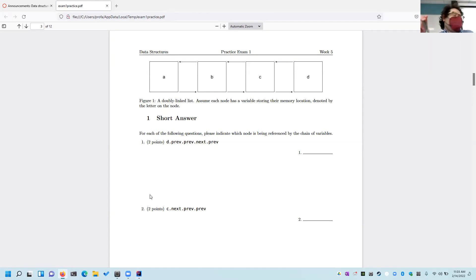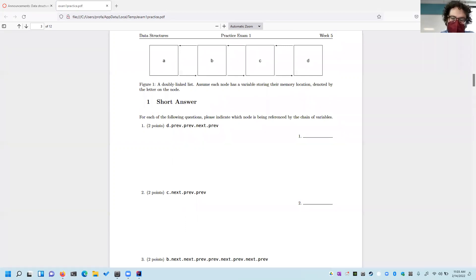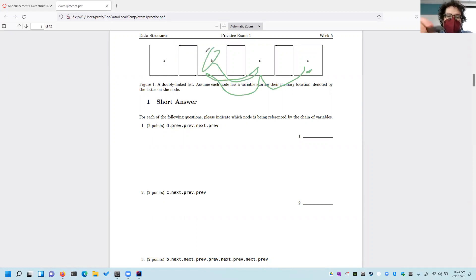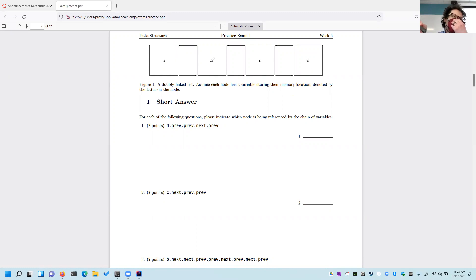So let's start off with these questions. I got these from a Harvard practice exam — not necessarily these specific questions, but this type of question. It's fairly straightforward; we're just trying to figure out what you know. If we start at D and follow the links: D.previous.previous.next.previous — that brings us to B. Similarly, C.next.previous.previous brings us back to B. And because I love being able to grade things easily, the next answer is also B. I am the kind of professor who will make all five true/false questions true or all false, just because that makes it easy to grade.